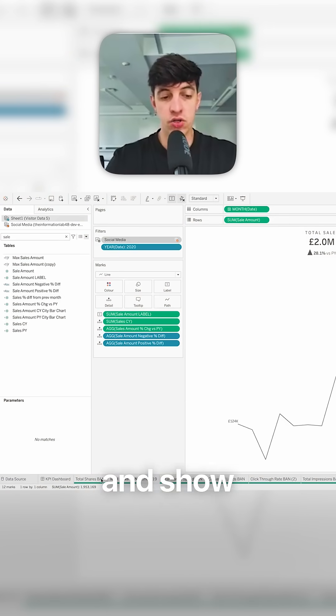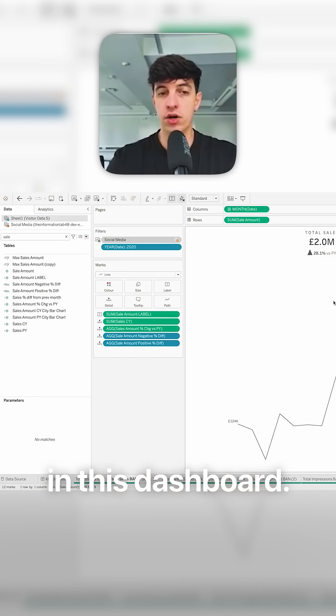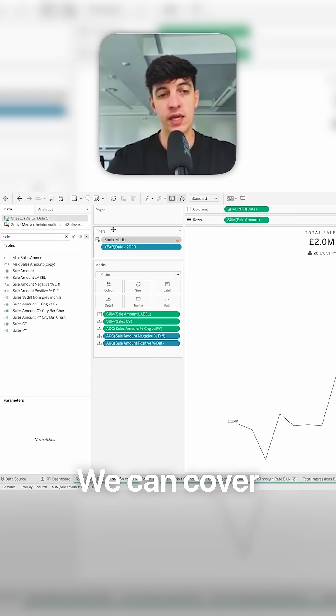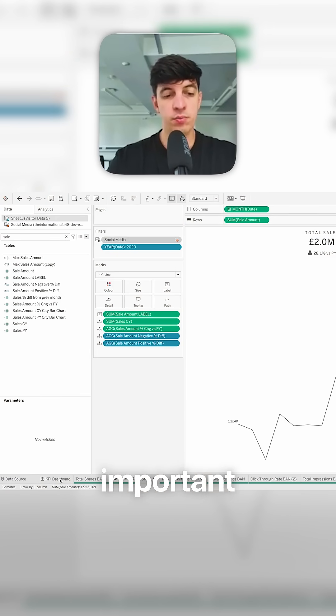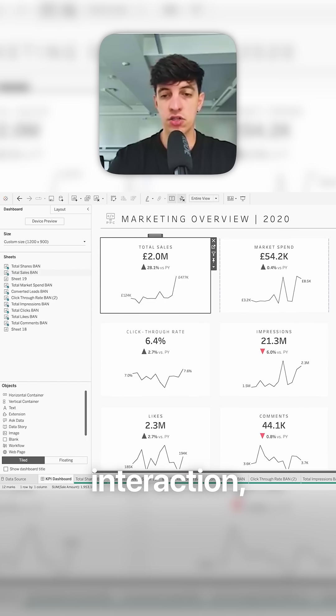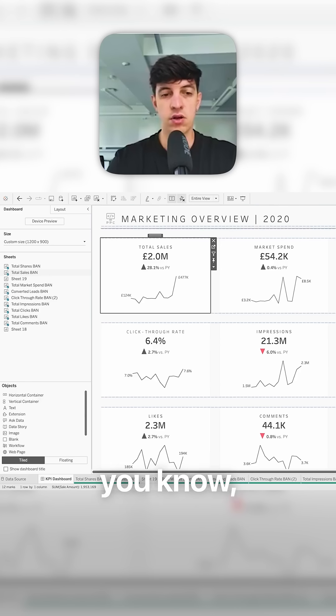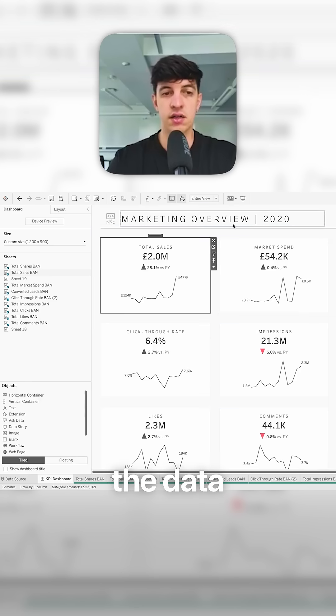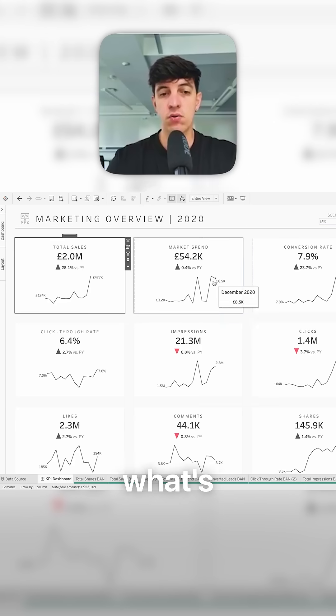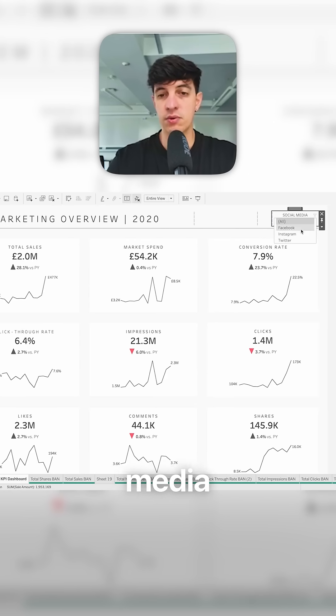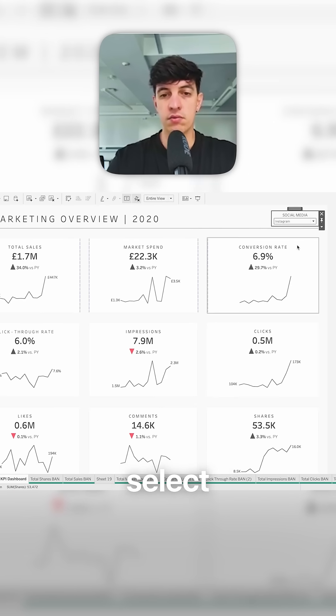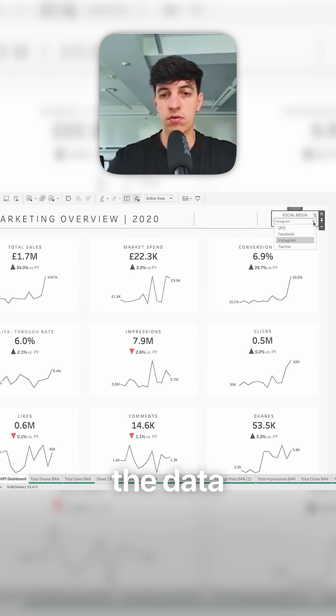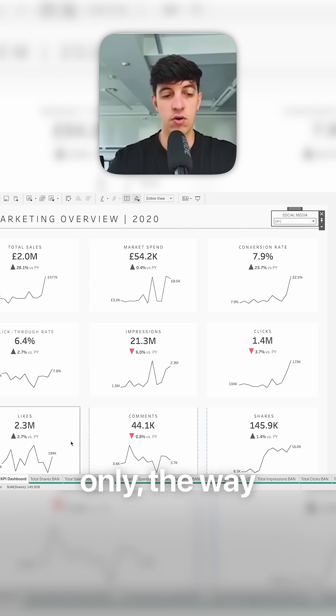Now I want to go on and show you exactly what else is going on in this dashboard. We can cover the filter section. Obviously super important when you have a dashboard to add a bit of interaction so that users can select the data that they are interested in. And that's exactly what's going on here. So for example, you have a social media filter, you can probably select Instagram and all the data will automatically reflect Instagram only.